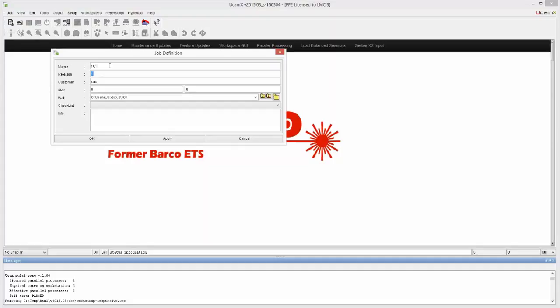I'm not doing anything with the revision in this case. And as the customer name, I'm going to call it Training. If I tab over, you will see that the path it creates for me automatically puts it in UCAM jobs, Training, 101. And when I say okay, it will create that job folder for me if it doesn't exist.